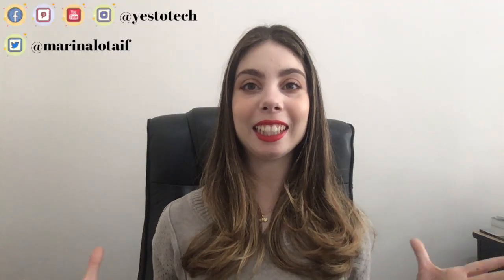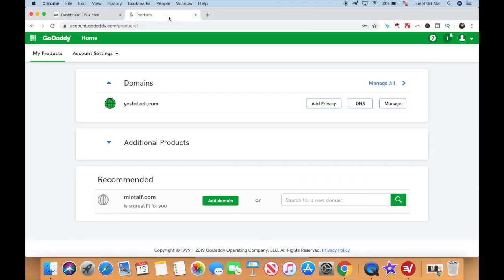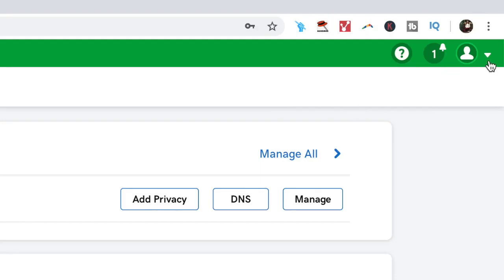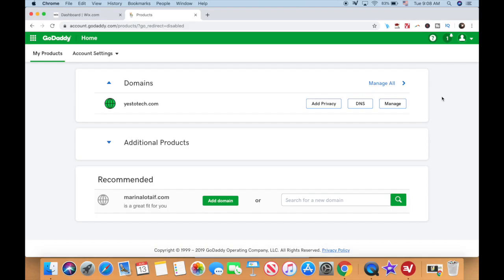Alright, so let's get right into how to connect Wix to a GoDaddy domain. After you've added your domain to your Wix website, log in to GoDaddy and click on the user profile icon in the top right-hand side corner, and select My Products. Then click on DNS to the right of your domain.